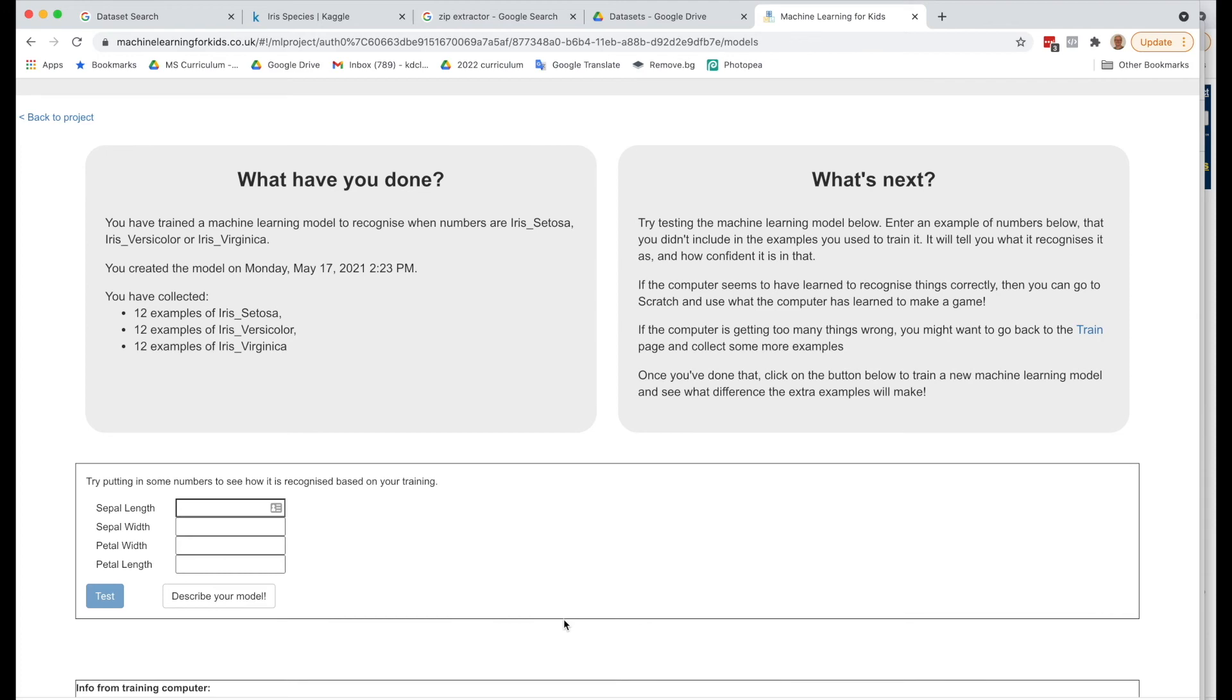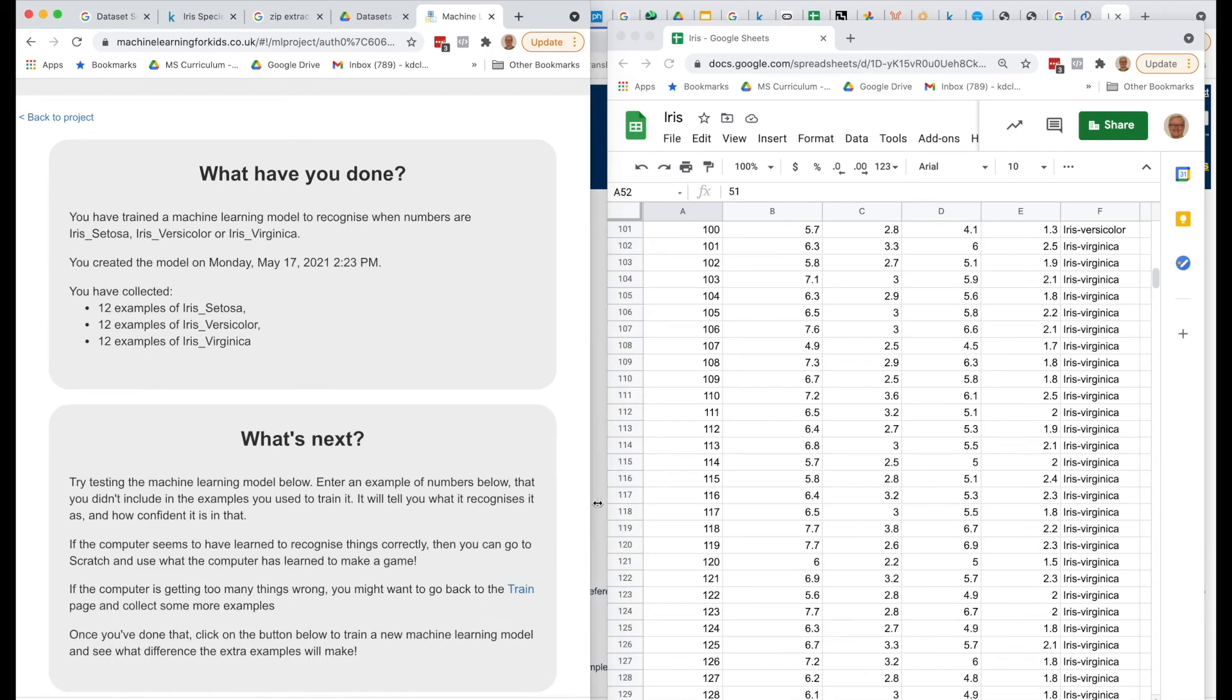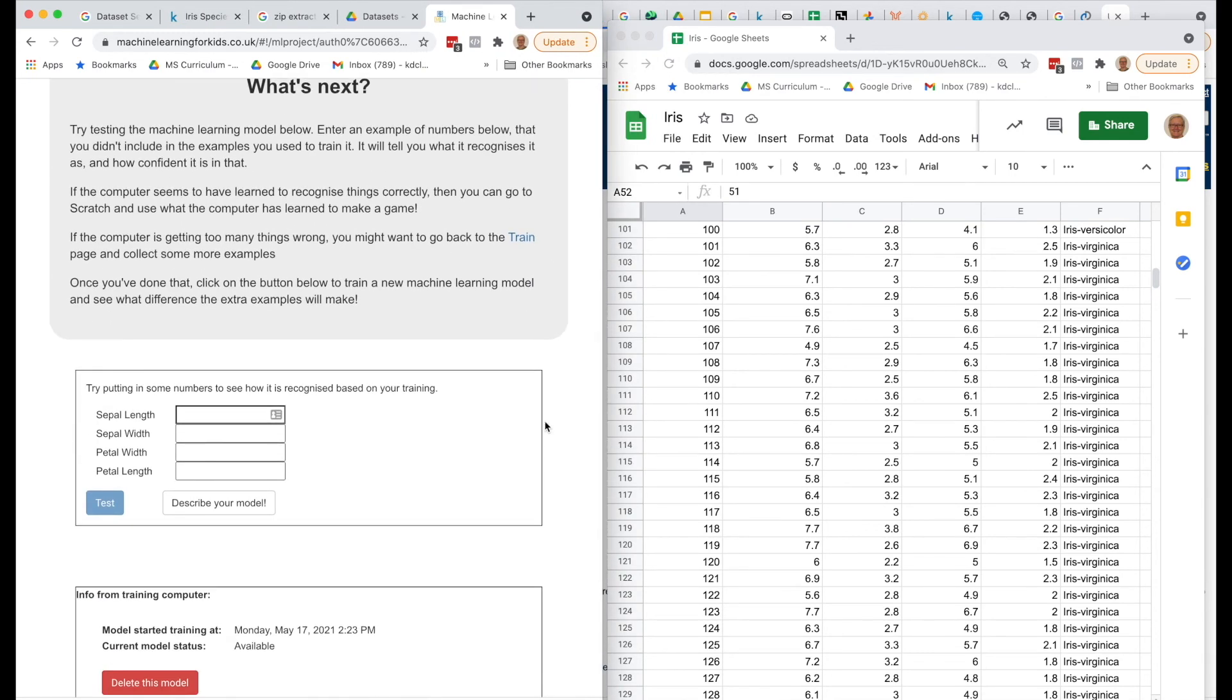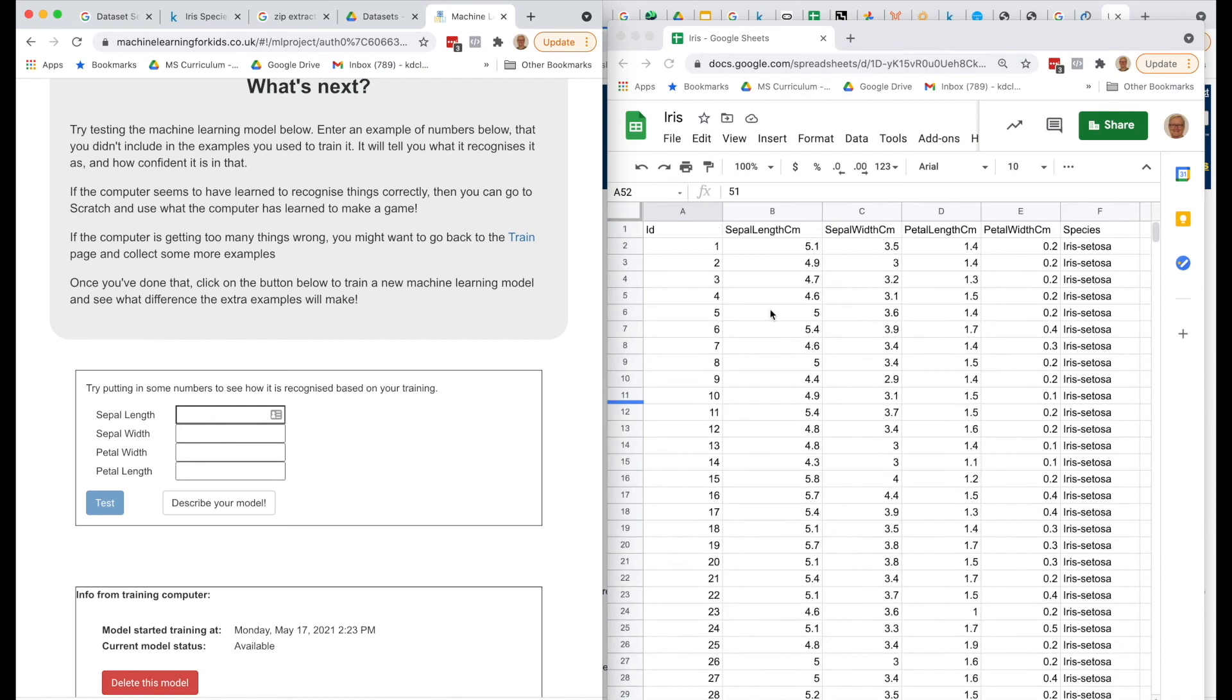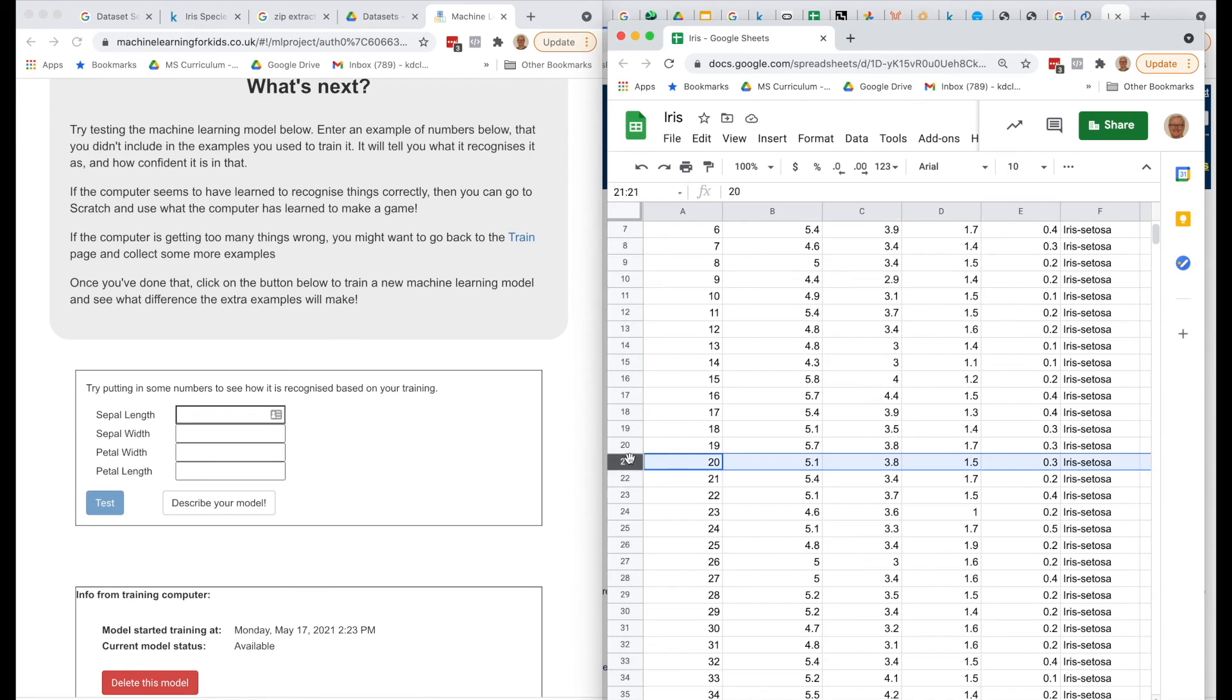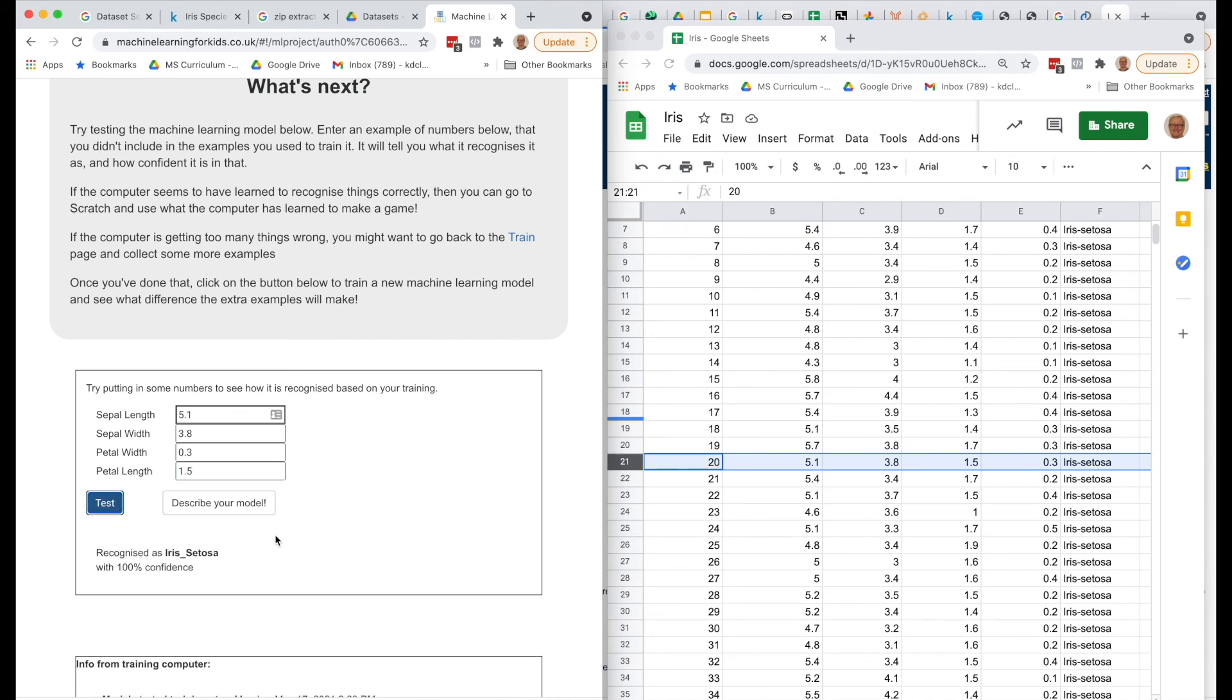So it's already trained our model, so what we can now do is I'm going to go back over to my data set and try some test numbers. So remember, we put in the first 12, so I could start with, say, number 20 here, and we could try to put this in. So let's say 5.1 and 3.8, and again, reversing the order of these two columns. So it's 0.3 for the petal width and 1.5 for its length. So if we test this, recognize as Iris Setosa with 100% confidence. So that's great.